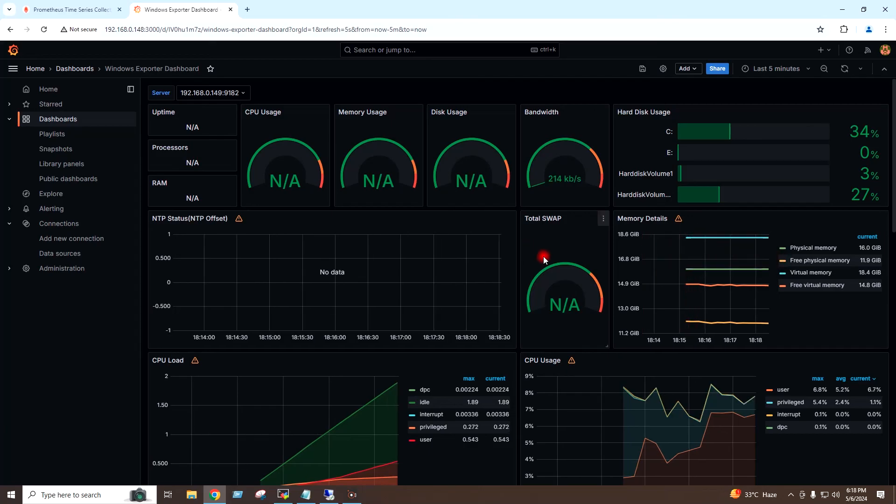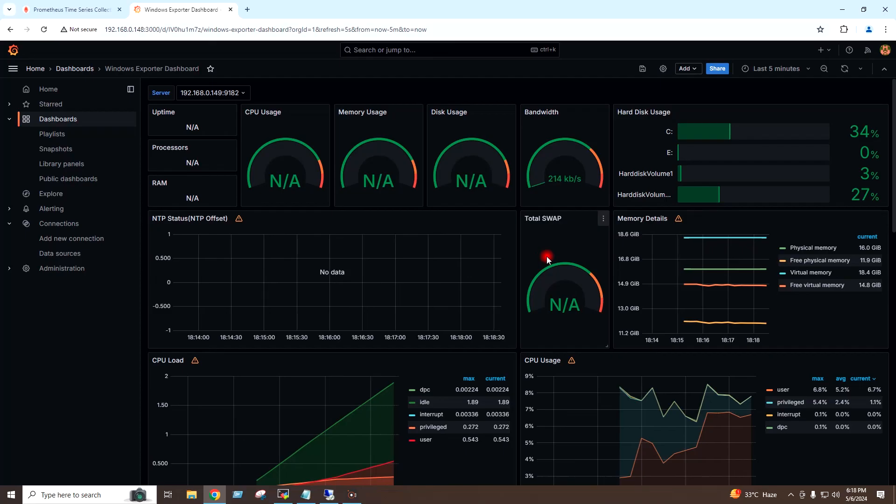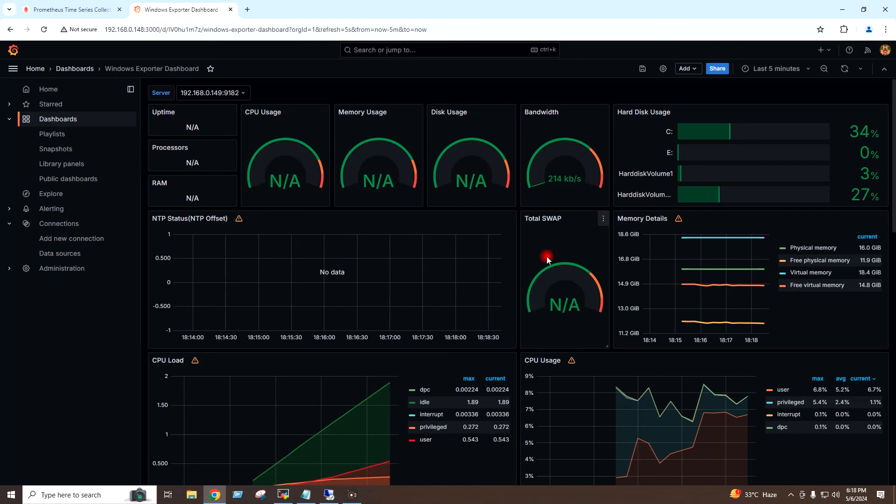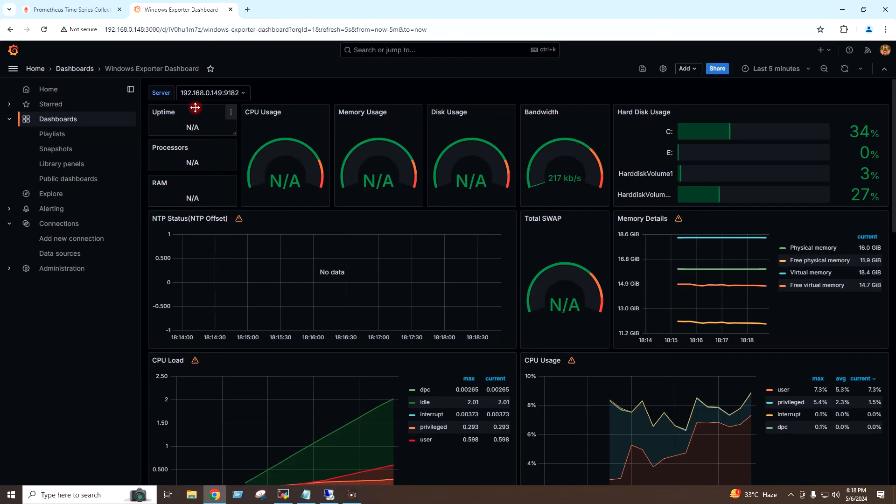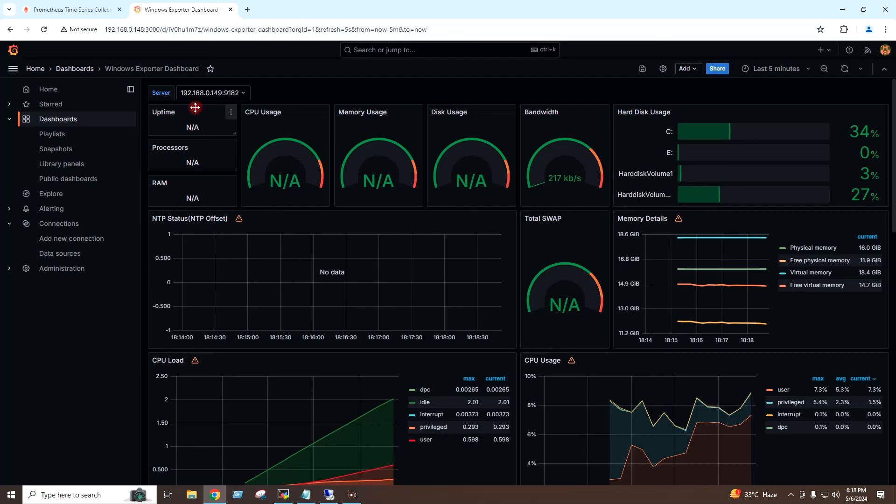So by this way, you can install the Windows exporter in your Windows server and add your Windows server under the Prometheus target list, and then you can monitor your Windows server through the Grafana dashboards.